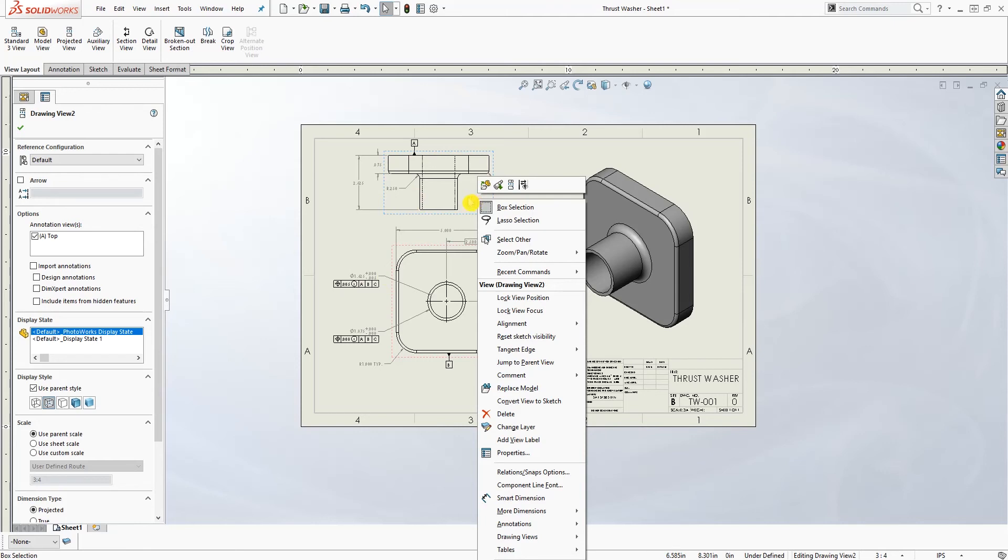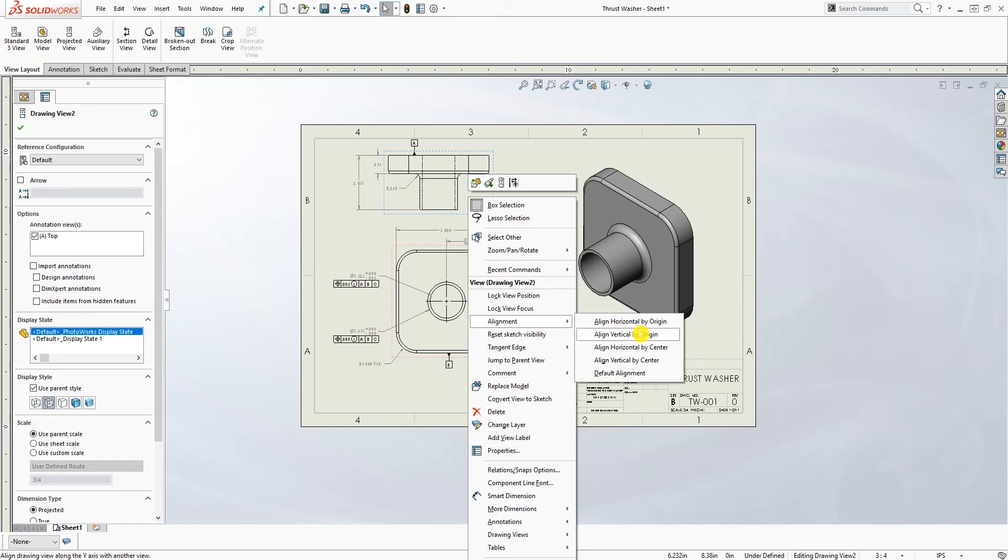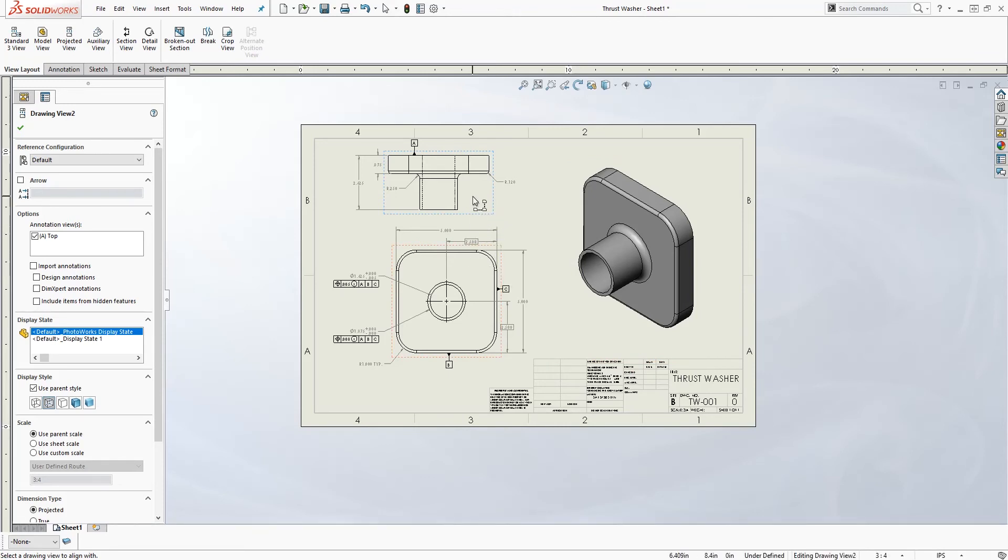Now let's say if I want to add alignment back, I can right-click on it, go to alignment, and align by horizontal origin. Let's try that and see what it does. I will click the view that I want to.